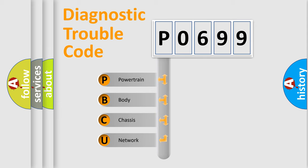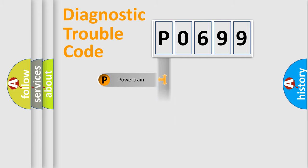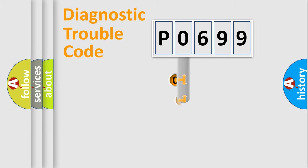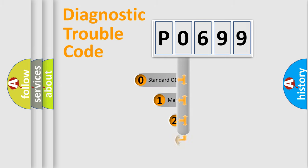We divide the electric system of automobile into four basic units: Powertrain, Body, Chassis, and Network. This distribution is defined in the first character code.